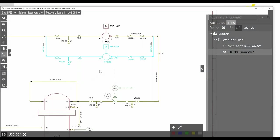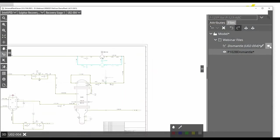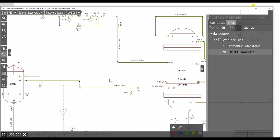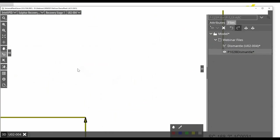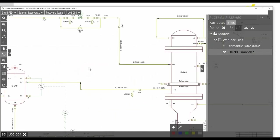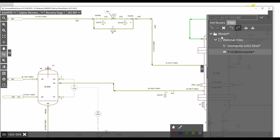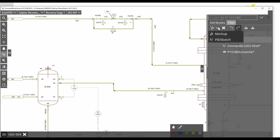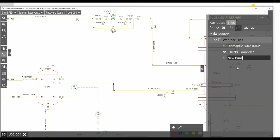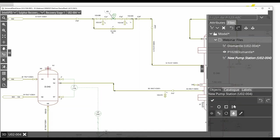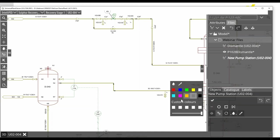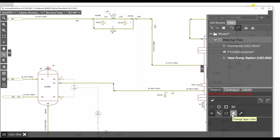So this was the first use case. We are going now to switch back to the PID. We are going to deactivate the first sketch and create another one, because we want to come here in this area and place the new pump station. I will create a second sketch and I will call it 'new pump station'. I will give it a red color and I will start to sketch.